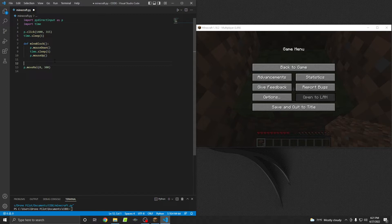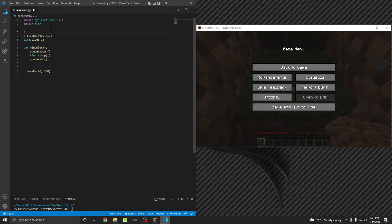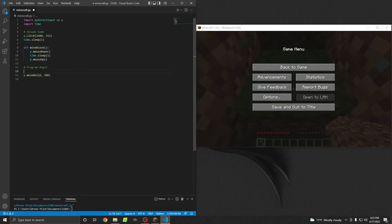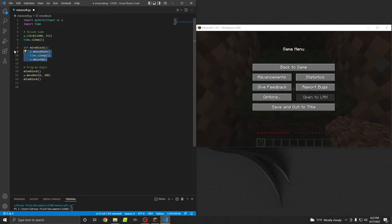Now in order to mine a block I'm going to put a comment here — in Python you use a pound or hashtag symbol to make comments. I'll label it 'resume game'. Here is where the program actually begins, because the function code doesn't execute unless you call it. So you'll want to call mine_block, then tell it to look down, and then call mine_block again. This is the beauty of functions — you don't have to include all that code again each time. You can just call it once and it executes without being repetitive.